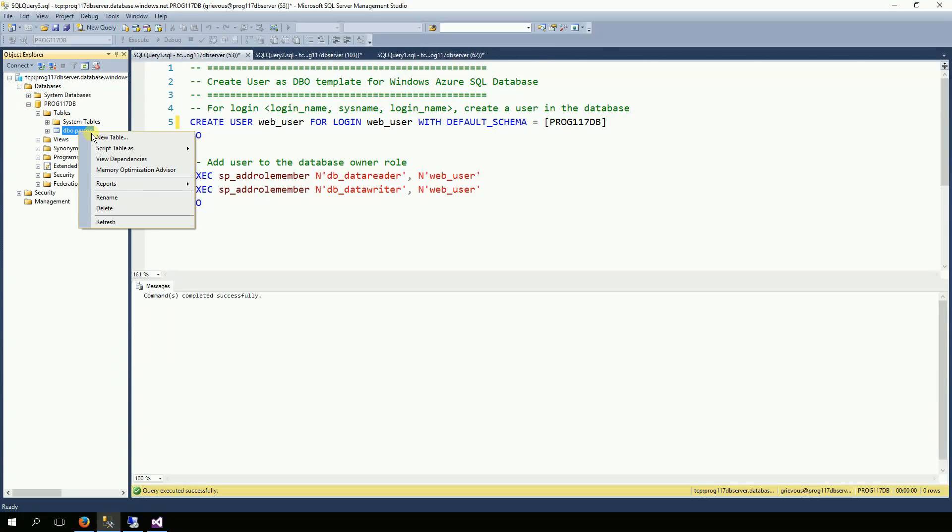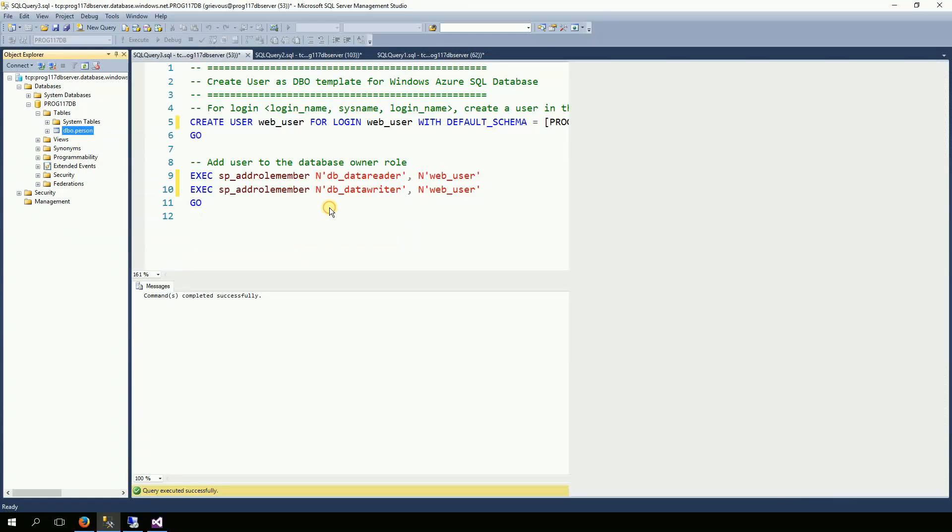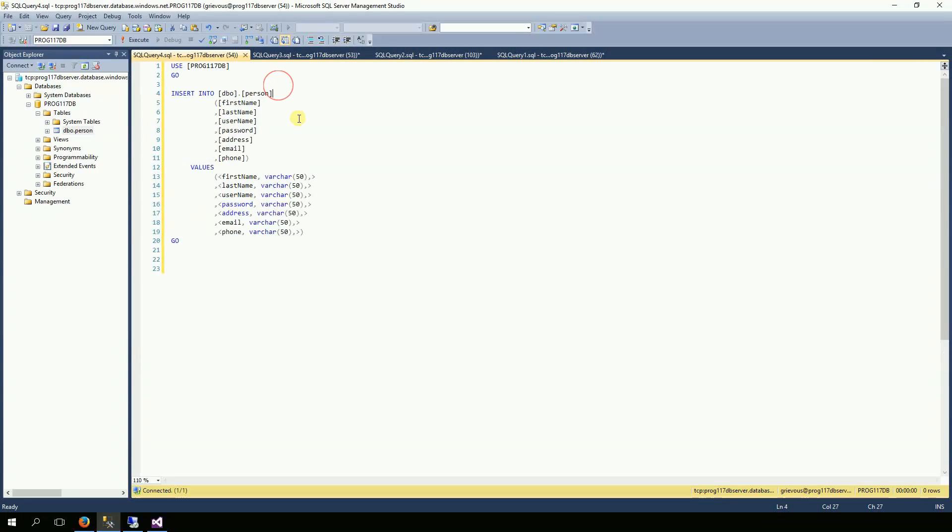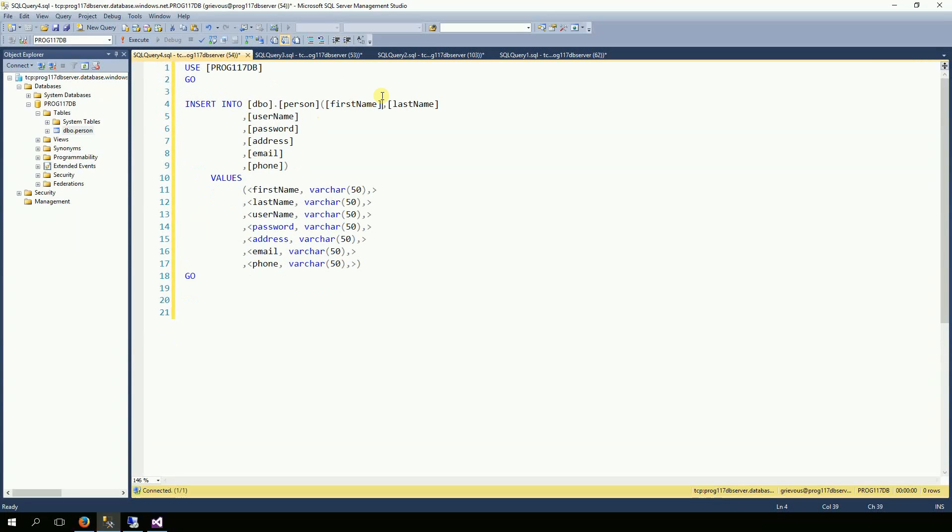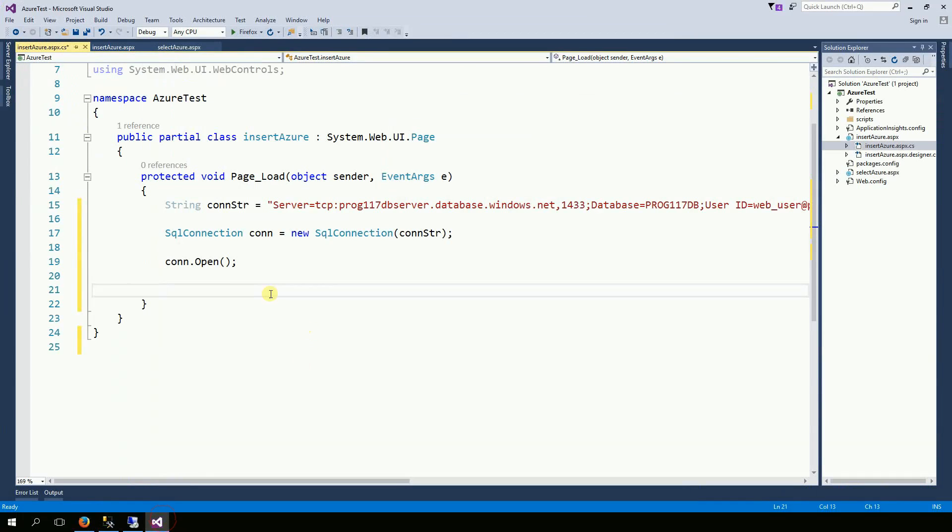And on the database, I'm going to right click and script table as insert to new query editor. And this is the query that I'm looking for. I'm going to copy this entire string. And back to Visual Studio.